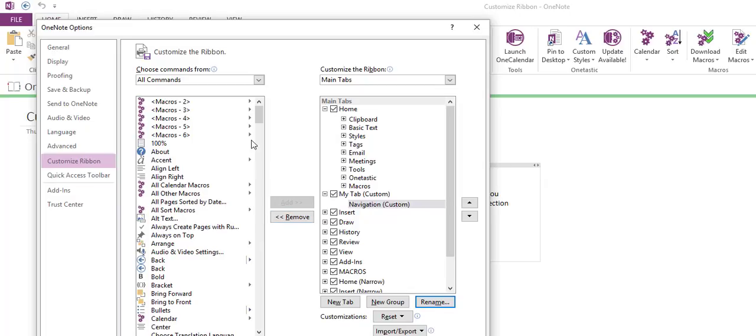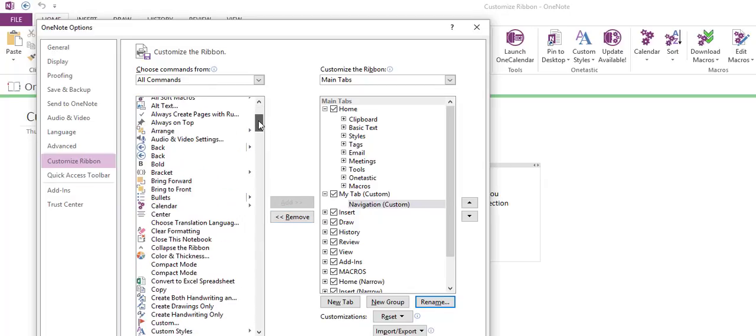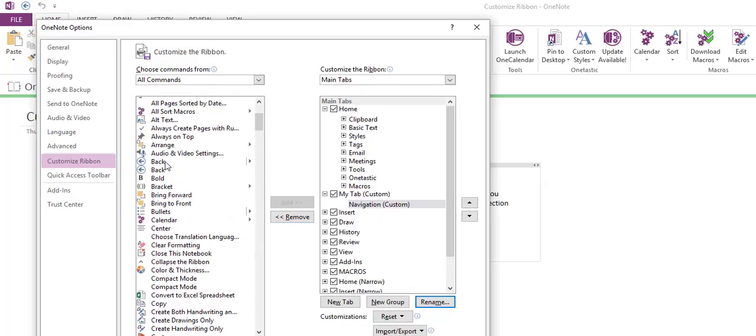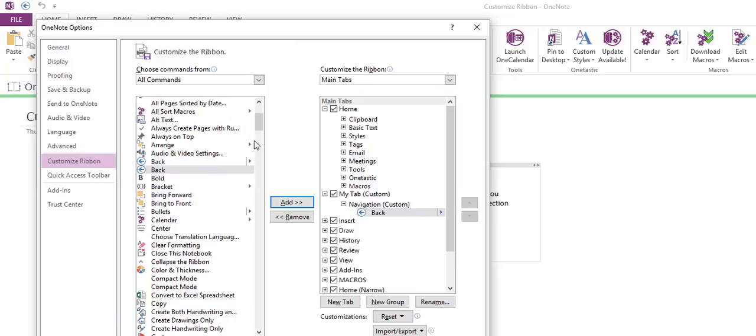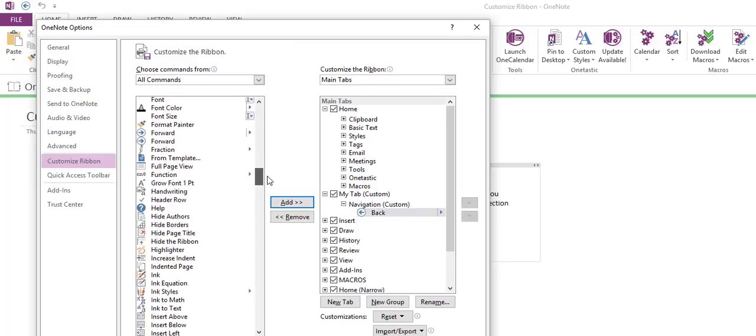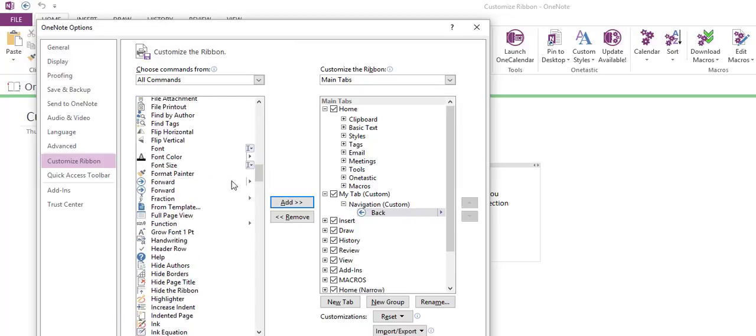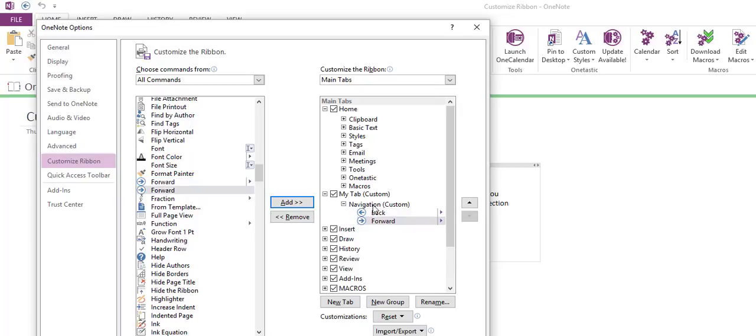Now we're going to add the back button. We're going to add this one because this is going to add some dropdown features to it, and we're going to add the forward. Again, this will add some dropdown features. This is all I want in there for now, so we'll click OK.